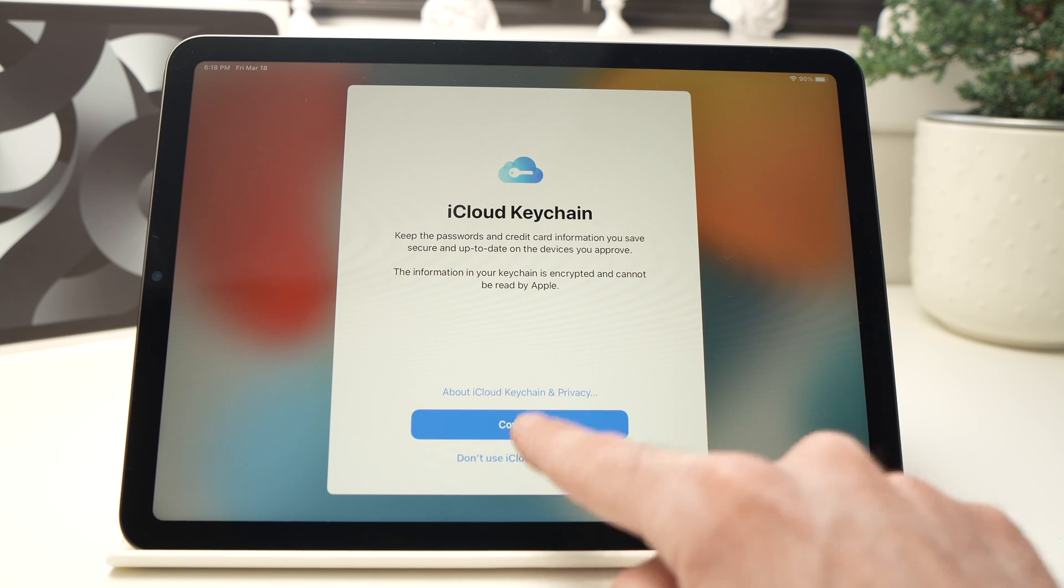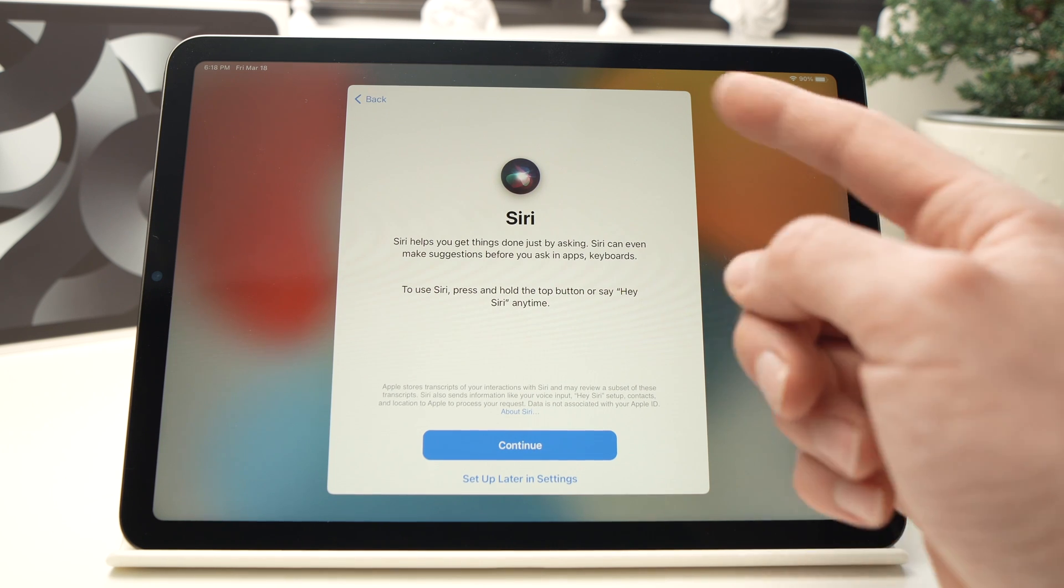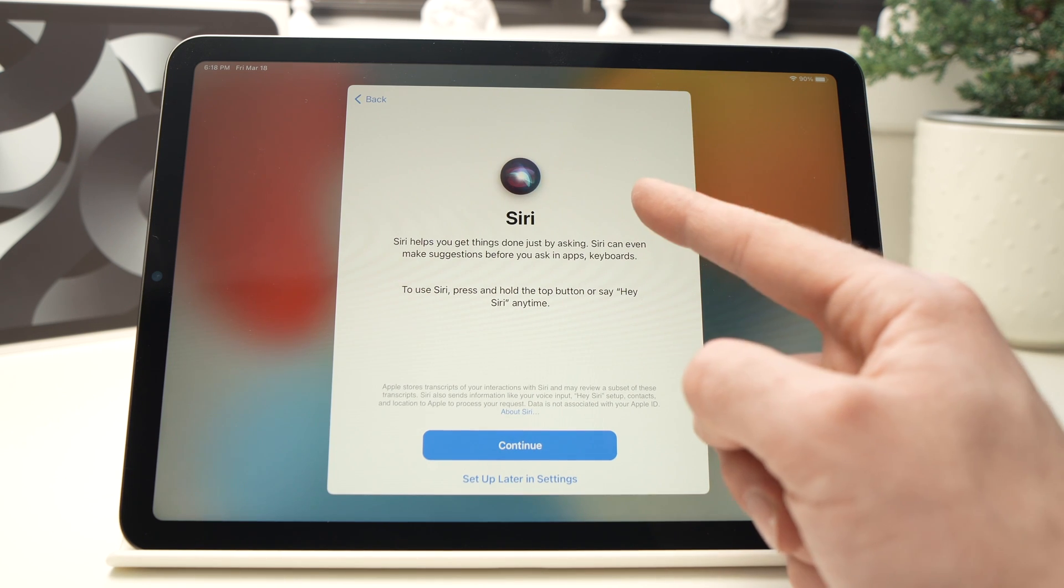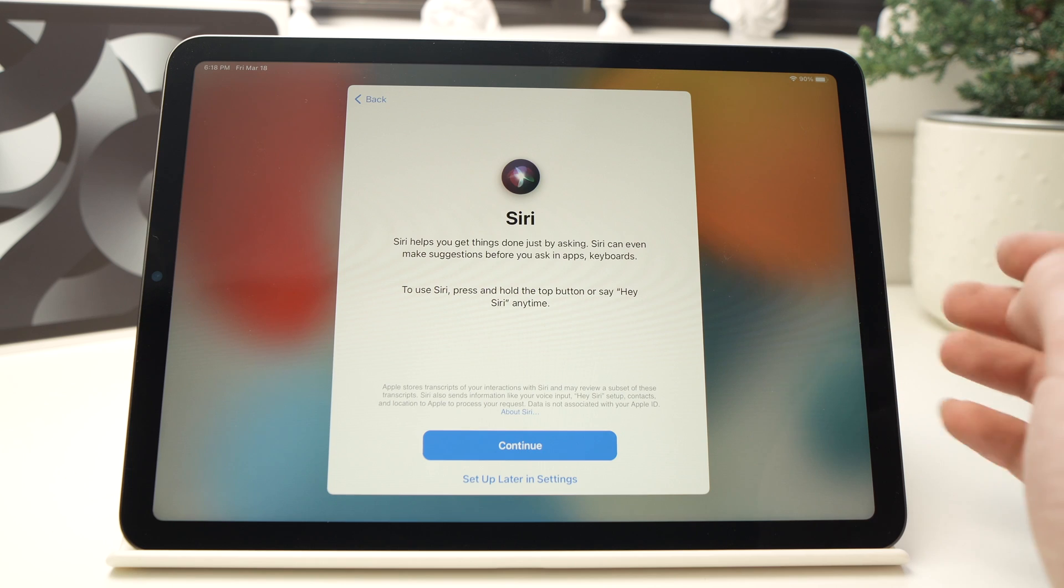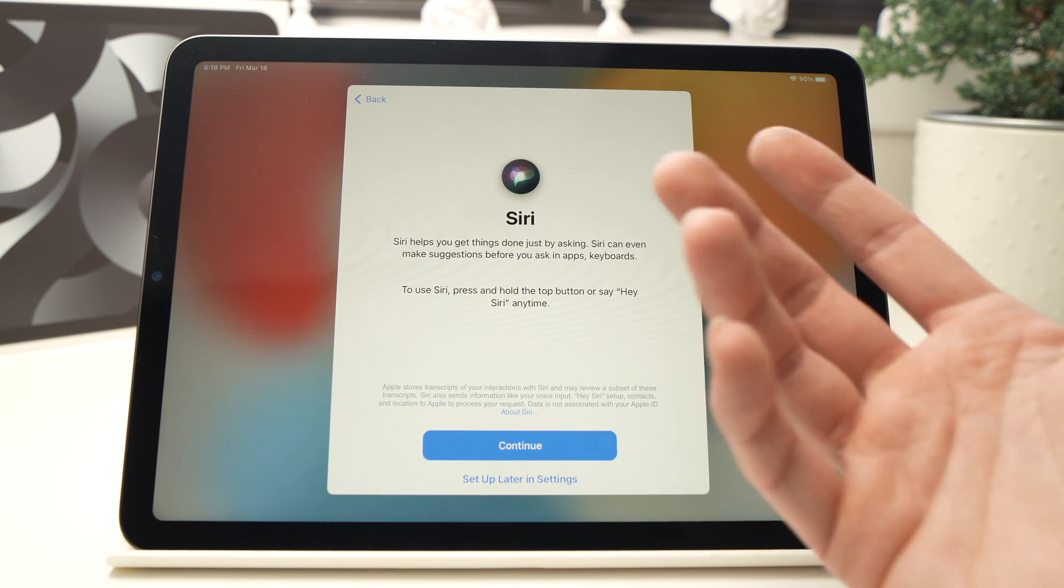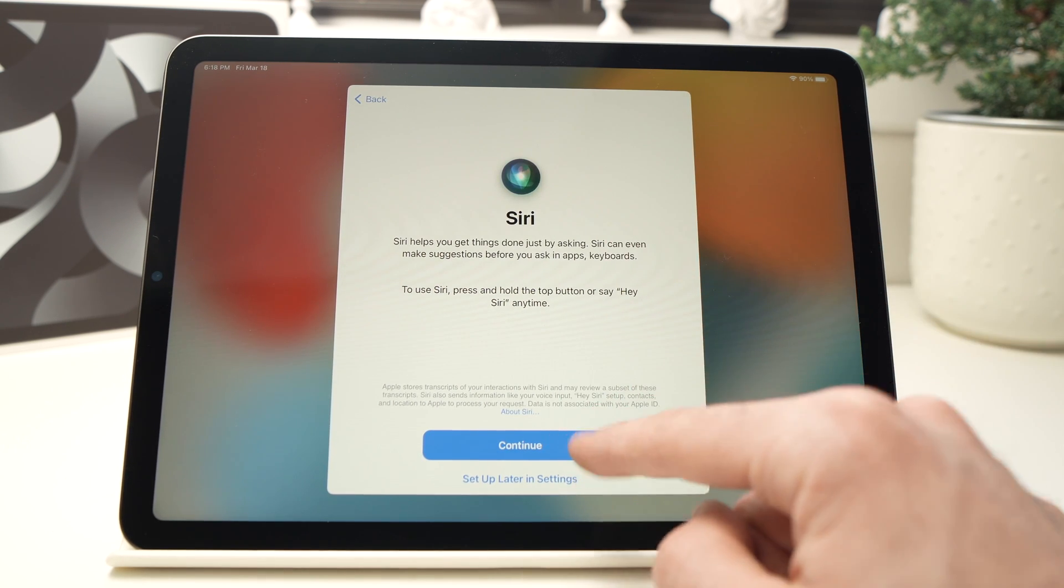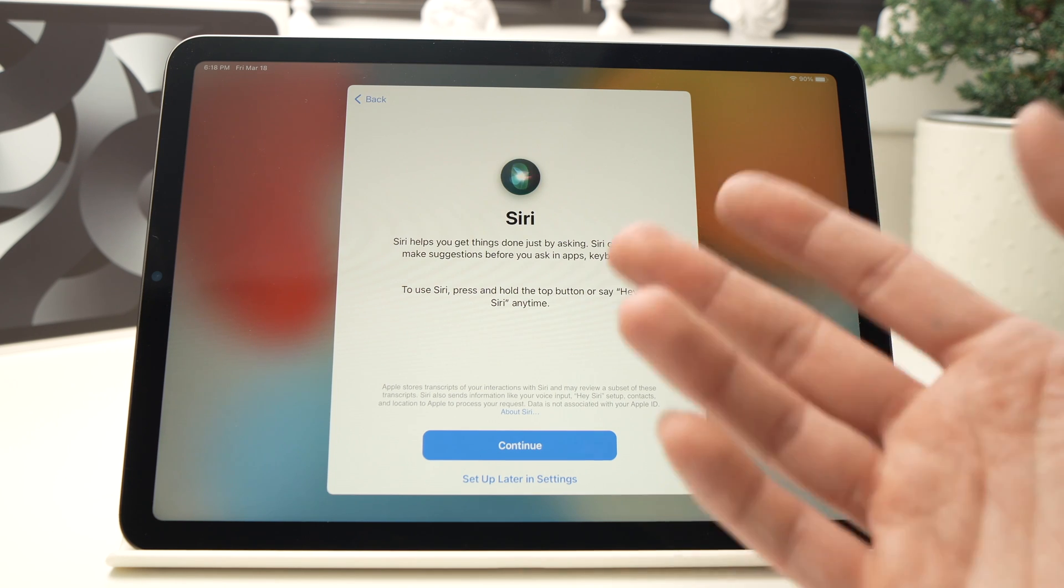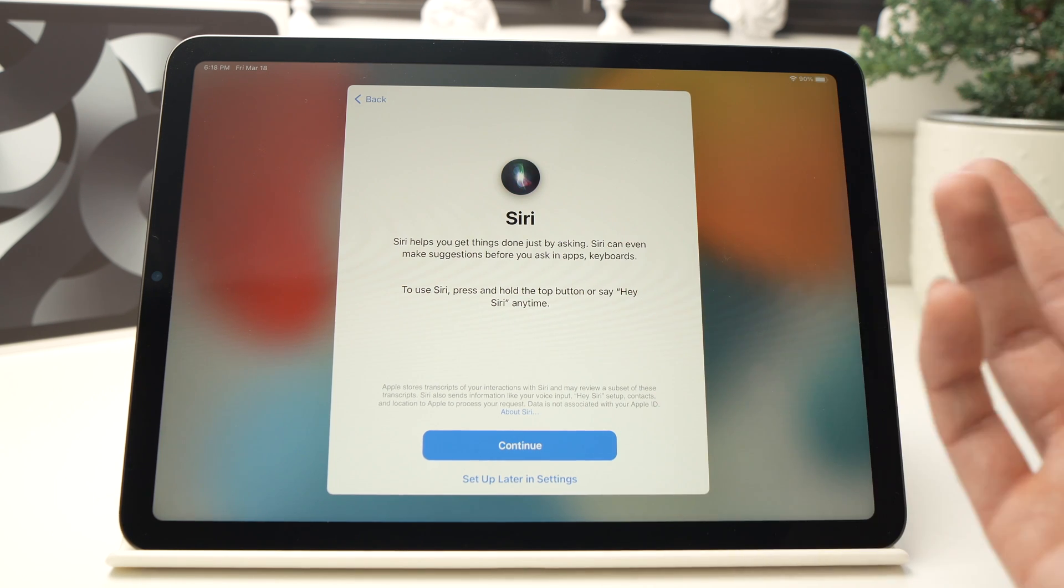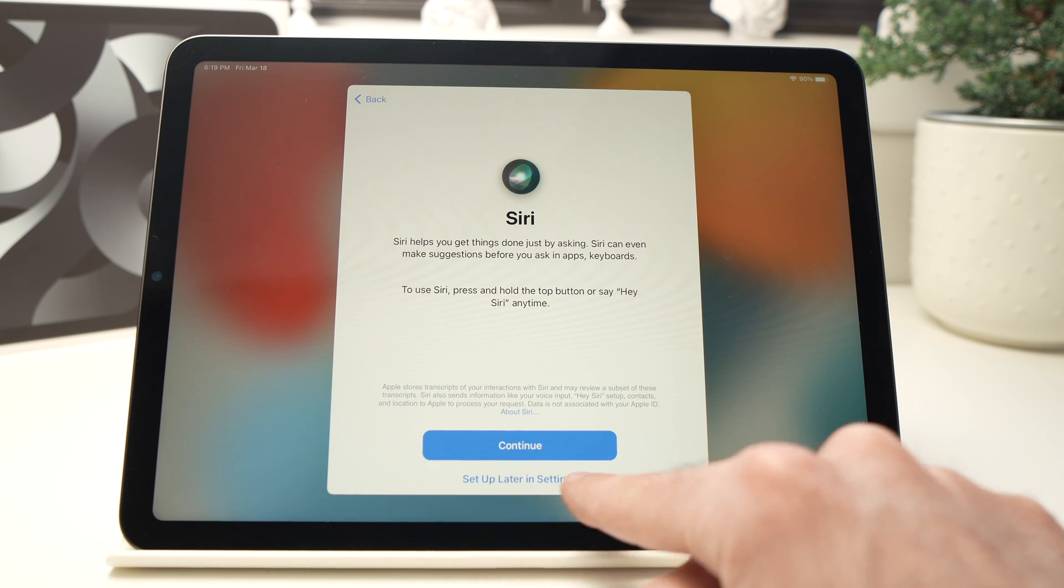Next it will tell you if you want to set up Siri on your iPad. If you want, it's a voice assistant—this is up to you, you can press Continue. But in my case I don't want Siri, I don't want to ask anything, so I'll just press Set Up Later in Settings, the last option here.